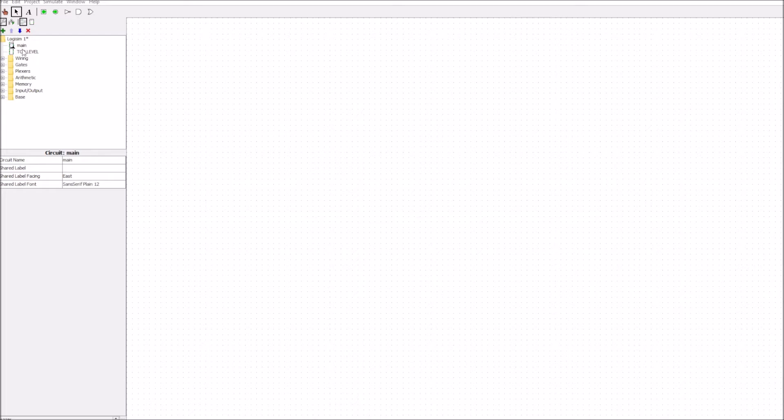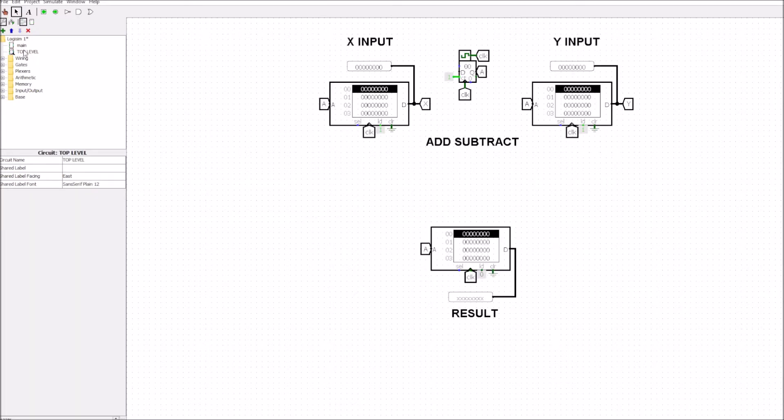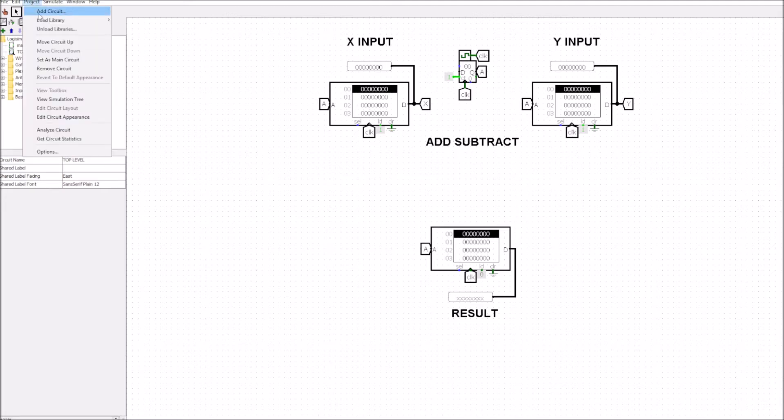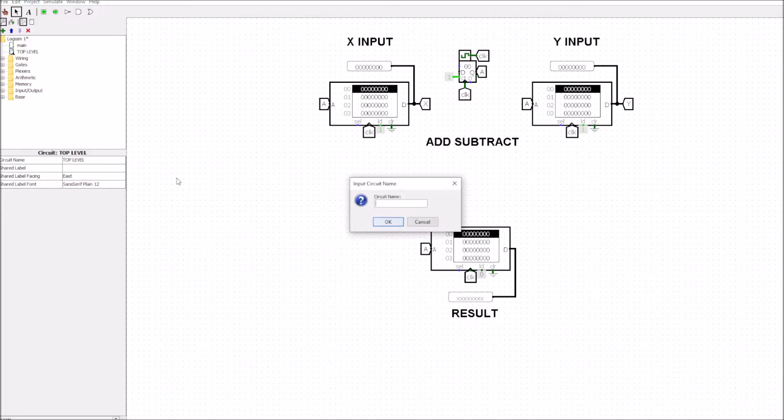We're going to add in an actual circuit here for the add and subtract. So we'll go to project, add circuit and in here we can call this add subtract.